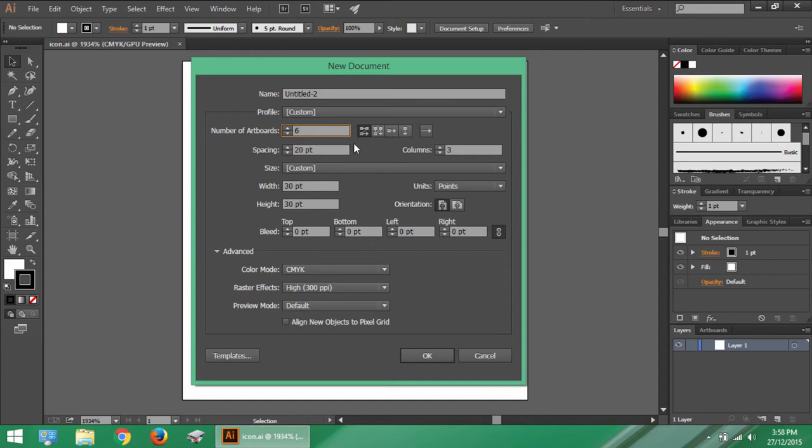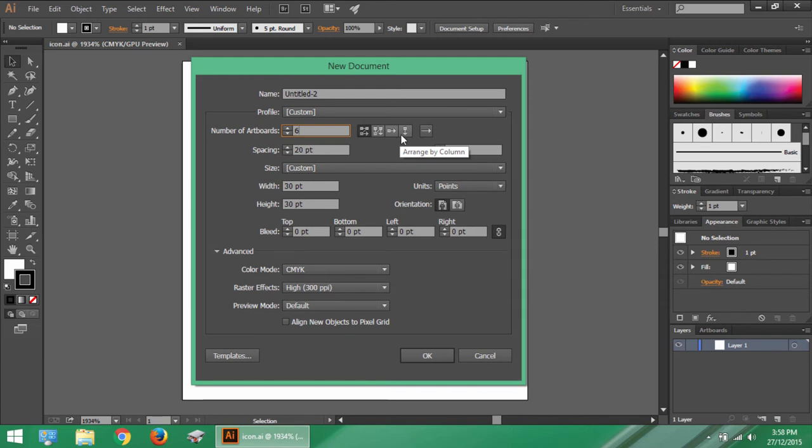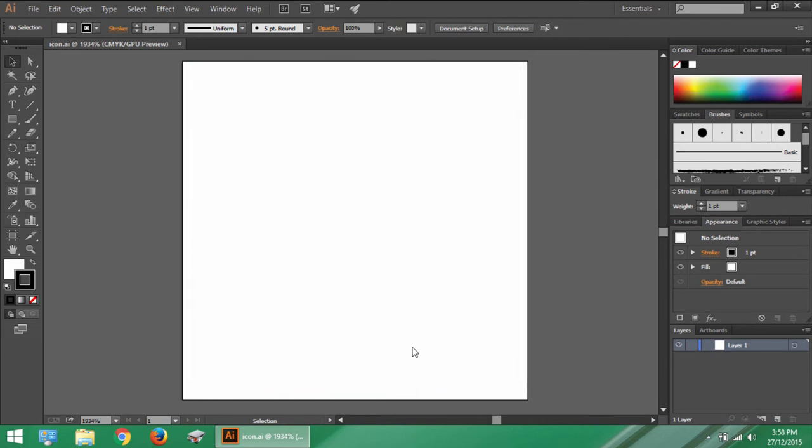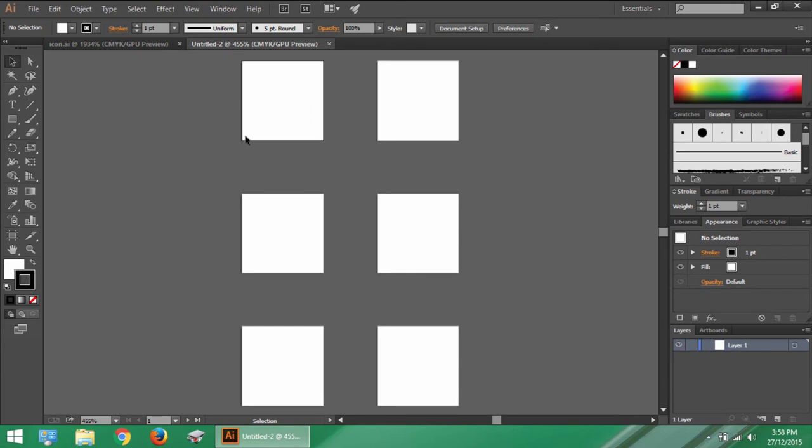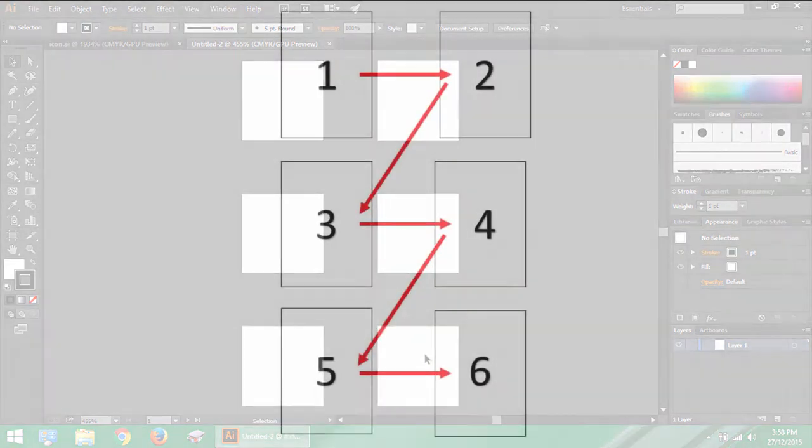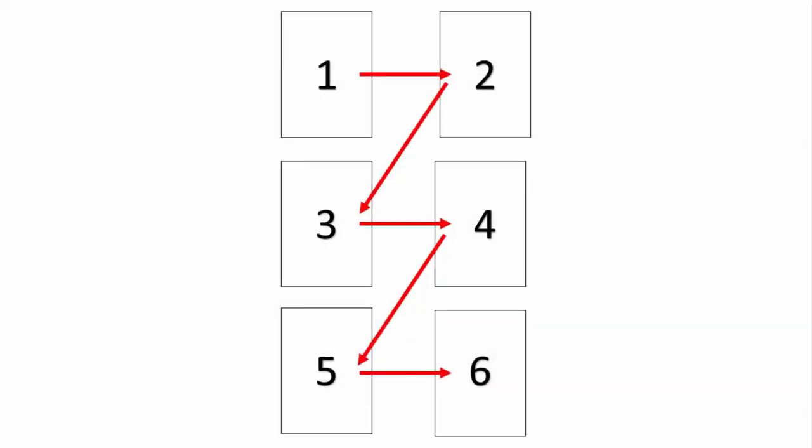We have 4 options here which are grid by row, grid by column, arrange by row and arrange by column. If you have chosen this option of alignment of artboards, that is grid by row, Illustrator will ask you how many columns you want. And if the number of columns you set is 2, then the alignment of artboards will be like this. 6 artboards are gridded row wise and are divided by 2 columns. The page number or the artboard number flows row wise like this.